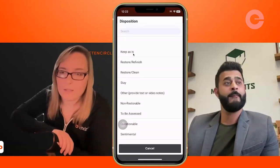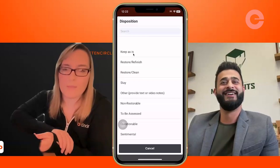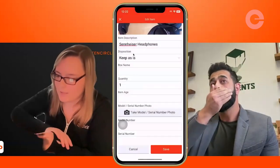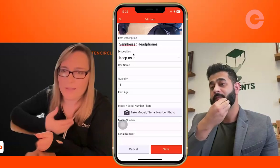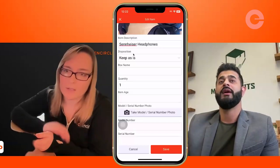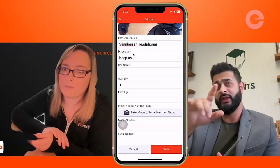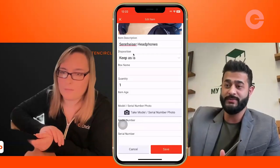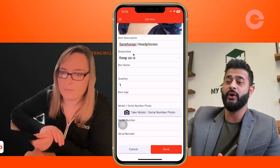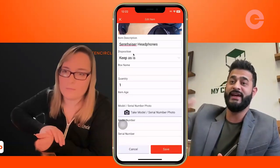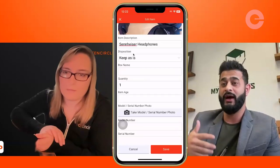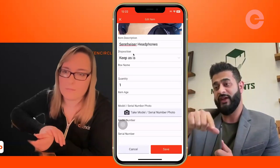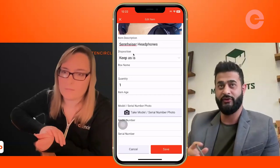The other great thing about the disposition is that whenever you're creating reports for the adjuster or the homeowner, let's say you have 40 items dispositioned as 'clean' — you can generate a report for clean items and send that over to the adjuster or homeowner. The more work you do up front, the less you do on the back end. You can use all the information you put in to create reports later on. So let's say we're going to keep these headphones as is — I'll mark them as 'keep as is.' Now if you're packing the item out, you're also going to want to put it in a box.